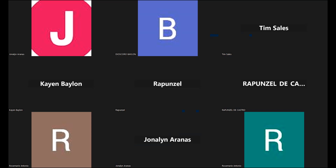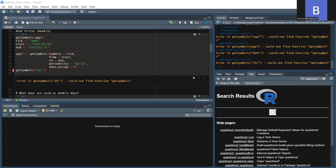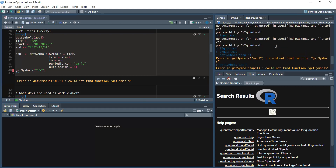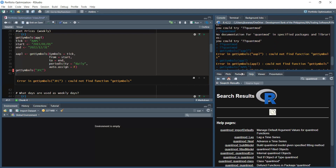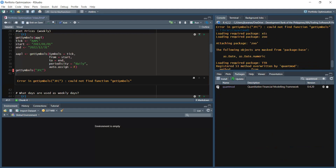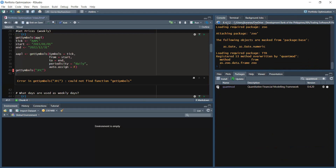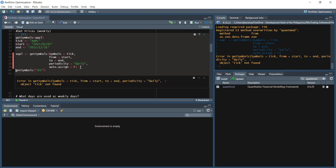Looking at Jonna's screen — she hasn't loaded quantmod yet. When you see 'could not find function', that automatically means the package hasn't been loaded yet. Remember: installing a package does not automatically make its functionalities available. You need to load it first using library().